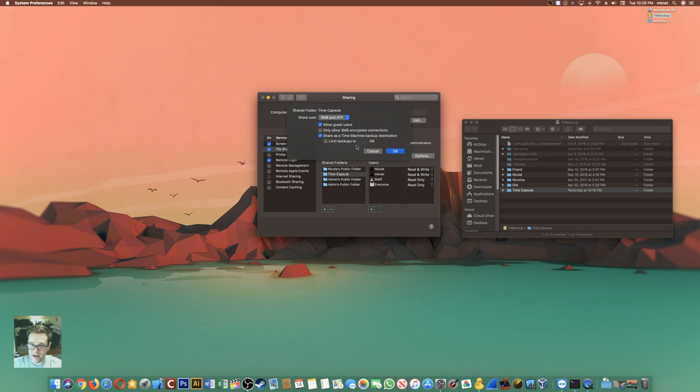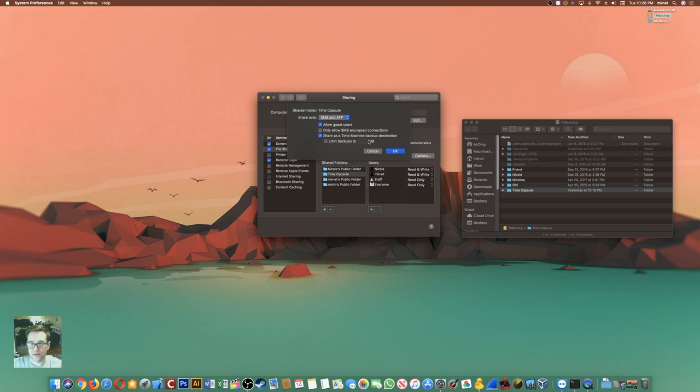You can limit the backups, for instance, if you only want to dedicate, let's say, 500 gigs of this hard drive to time machine backups. In my case, I don't do that because I want the full capacity of the drive.